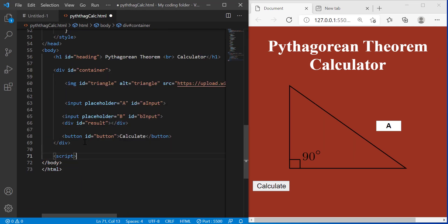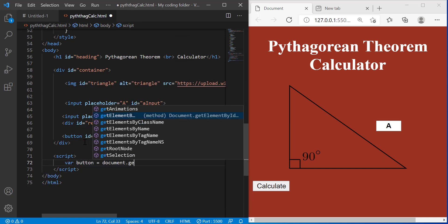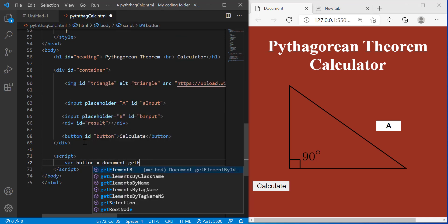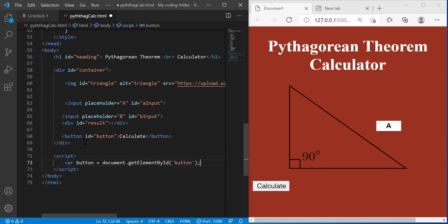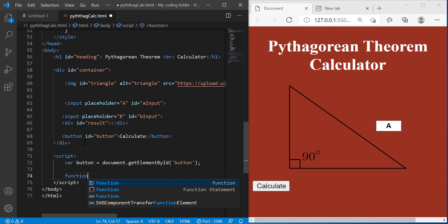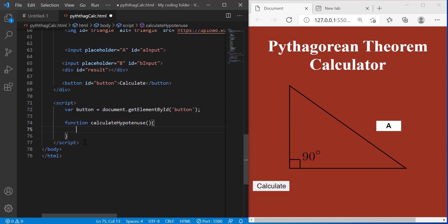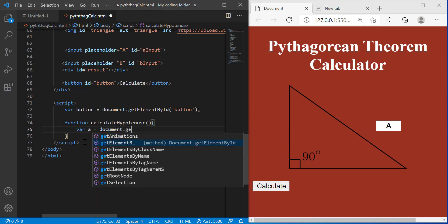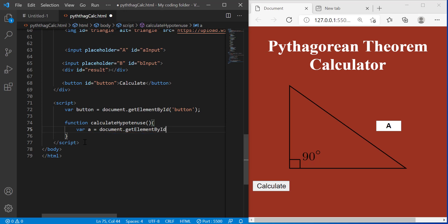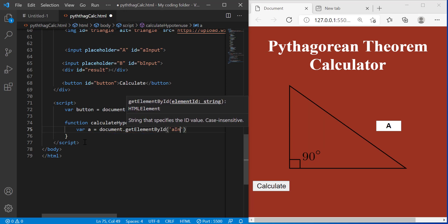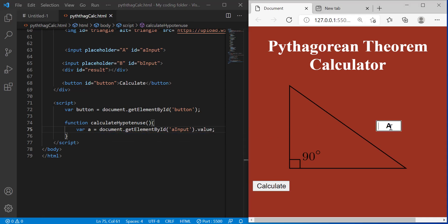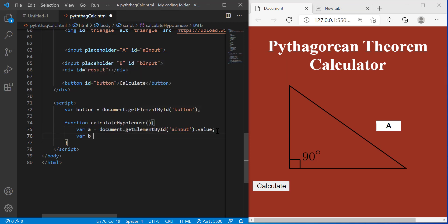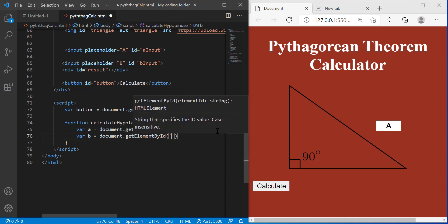So I'm going to type script and do var button equals document dot get element by id and the id of the button was button. Then I'll call a function named calculate hypotenuse. You can name it anything you want but I'm going to call it that. And inside that function I'll do var A equals document dot get element by id and the id was A input and then I have to type dot value so it will take whatever value we typed into the input. We'll do the same thing for B so document dot get element by id.